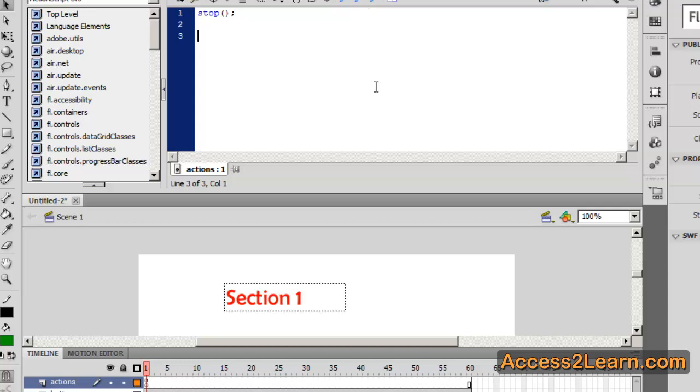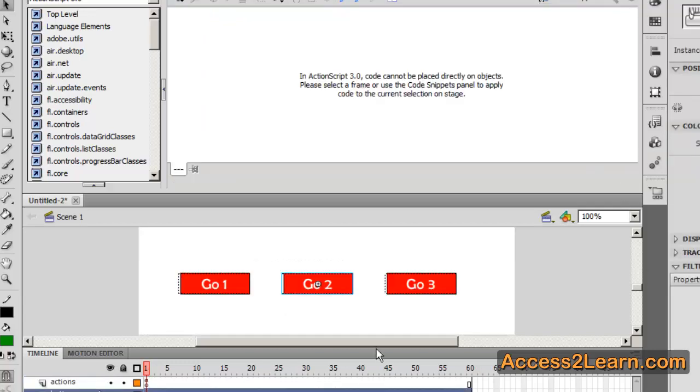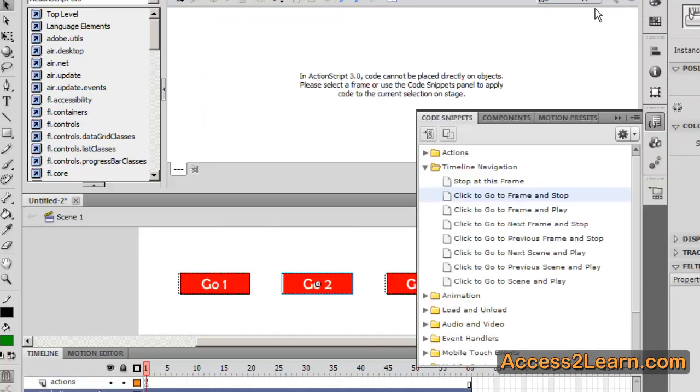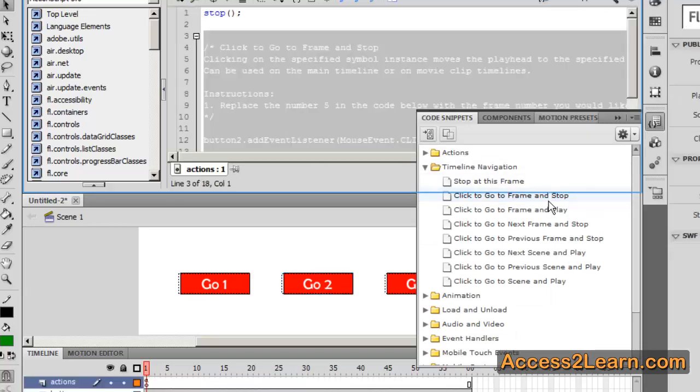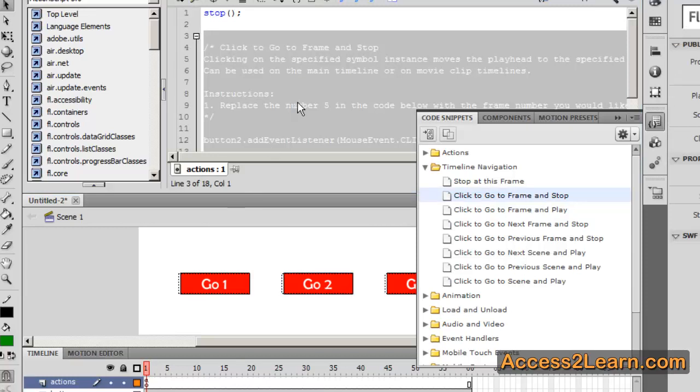If I want to have code, then I'll need to attach it to the buttons to make it move to my different frames. I'm going to select a button. Choose my code snippet. Click on Go To Frame and Stop. You'll notice it puts it inside my keyframe on my Actions layer. So it automatically goes in and finds that.